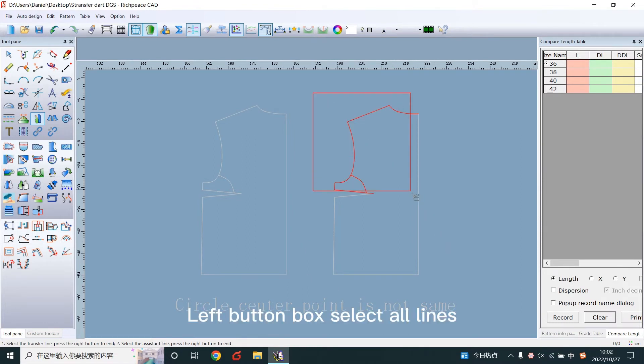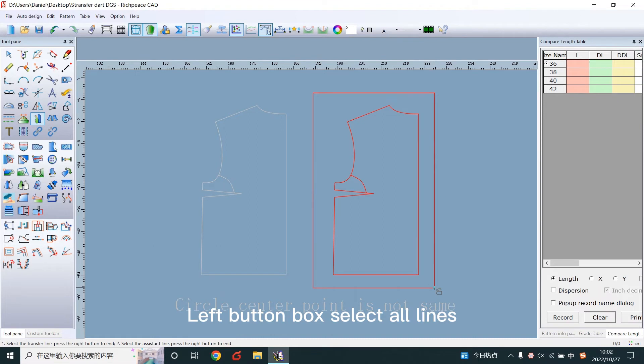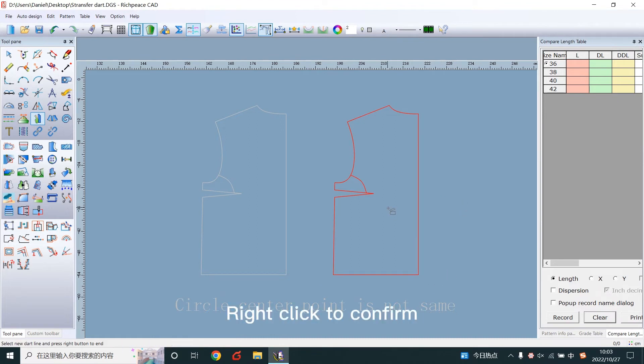Left button box select all lines. Right click to confirm.